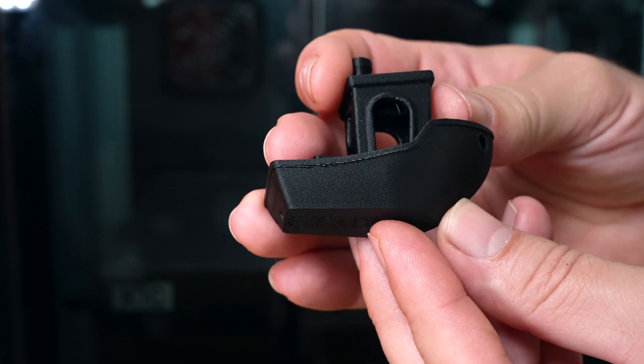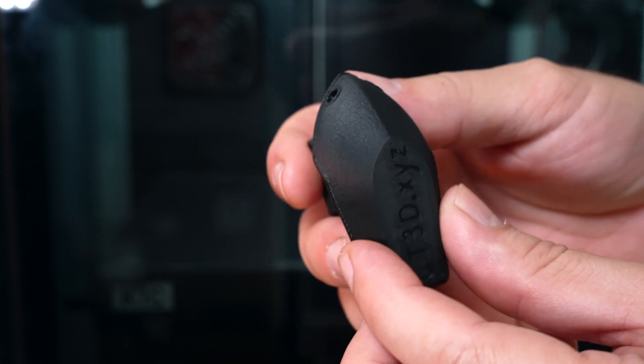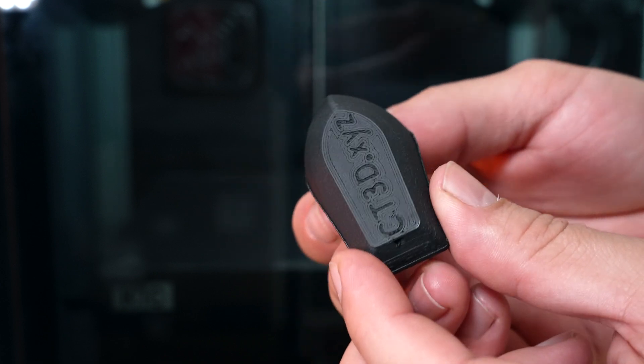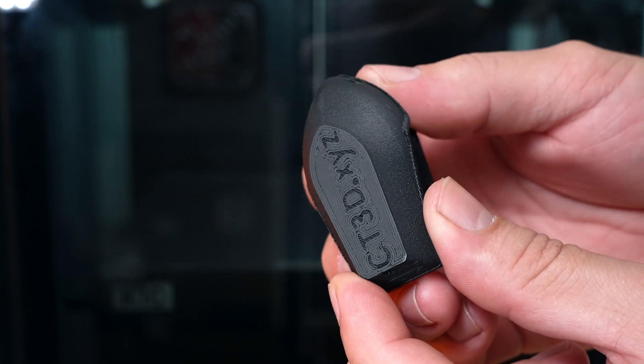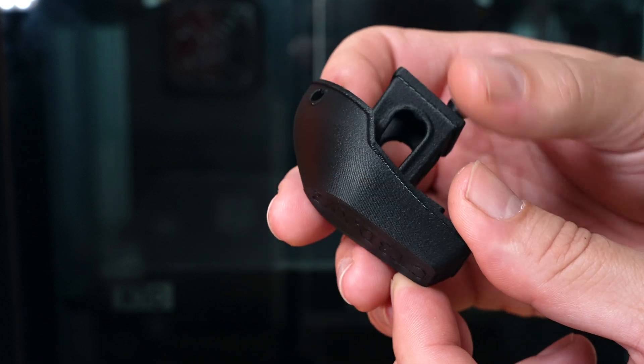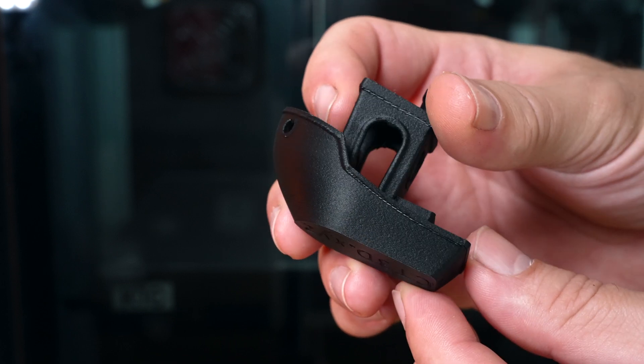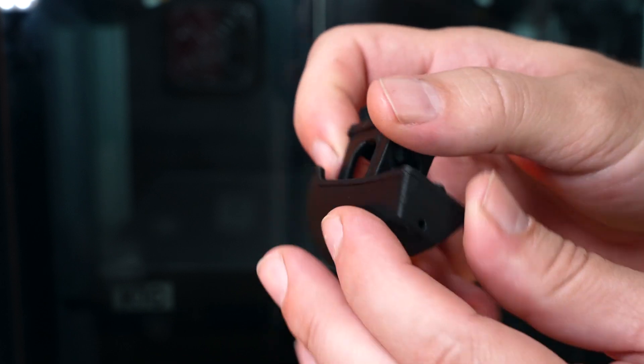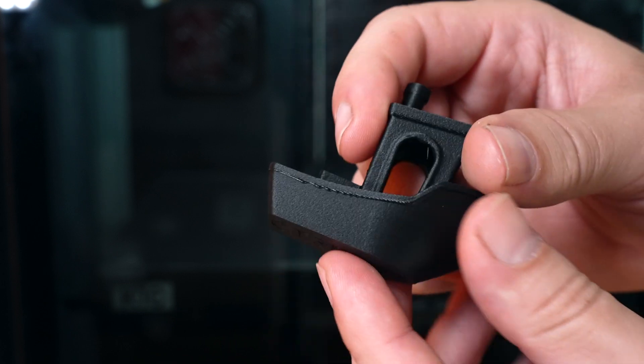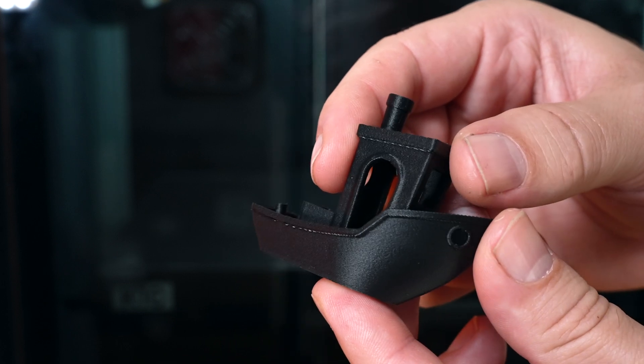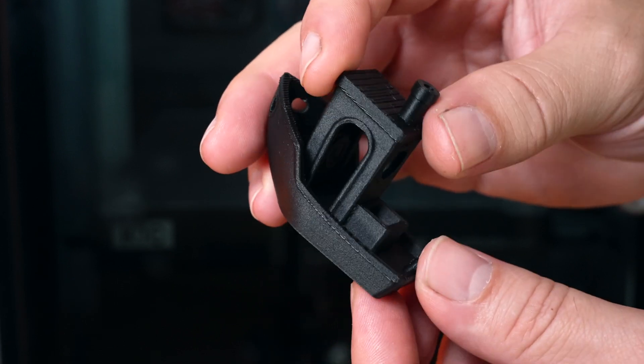This carbon fiber infused PLA just looks super nice. It's kind of got like a textured matte finish to it. Yeah, I guess if you print with higher quality filaments you're gonna get higher quality results, and this is what we got out of this one.